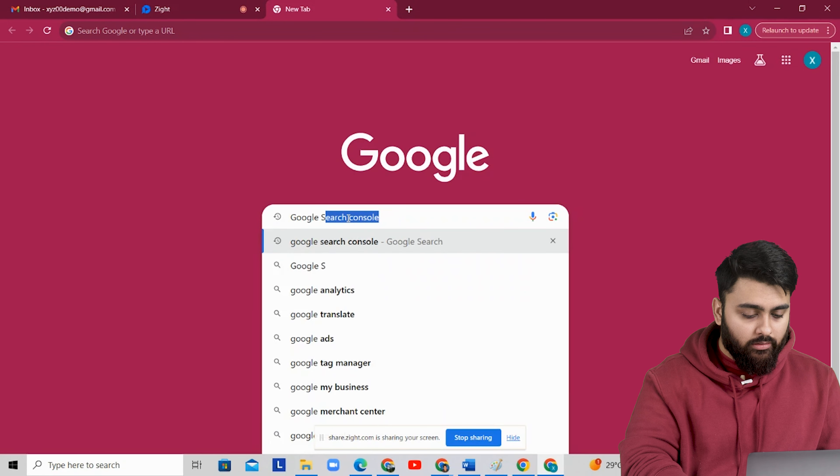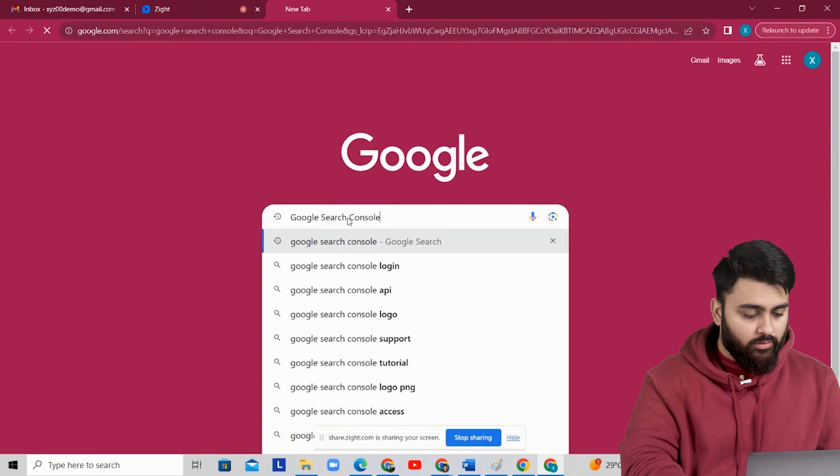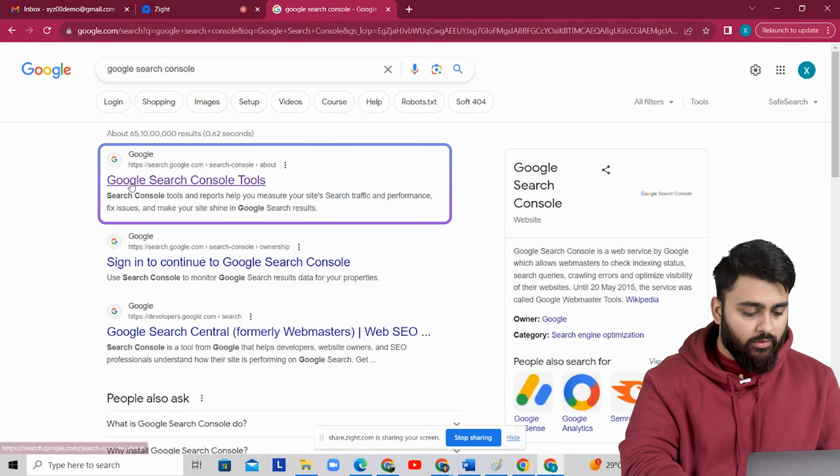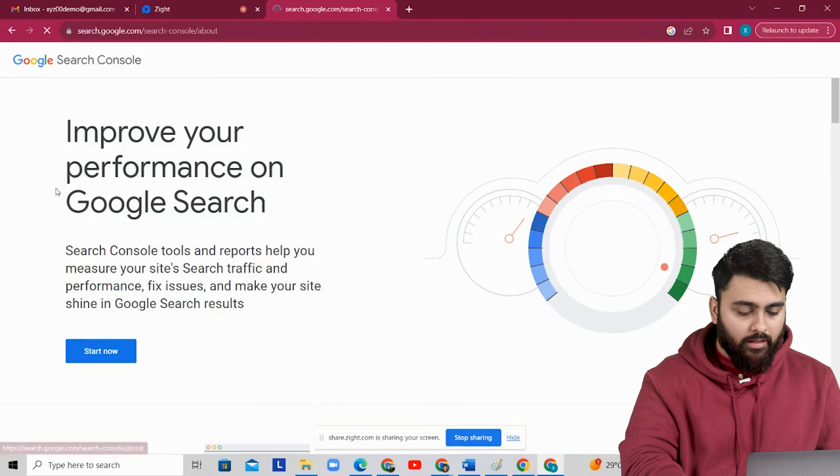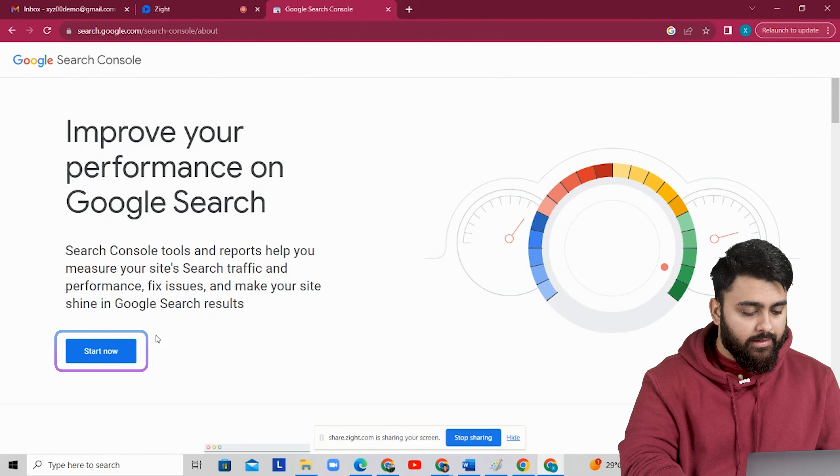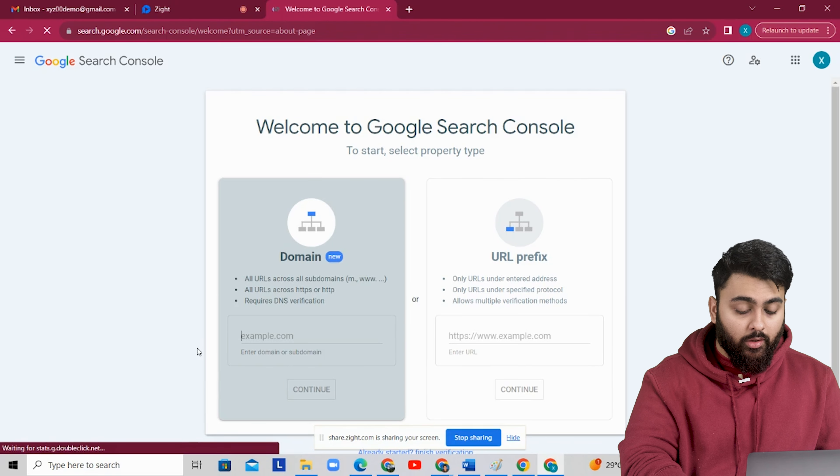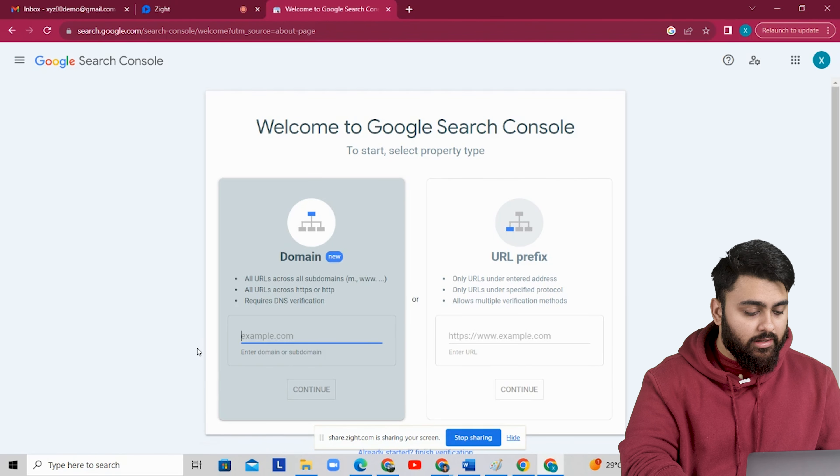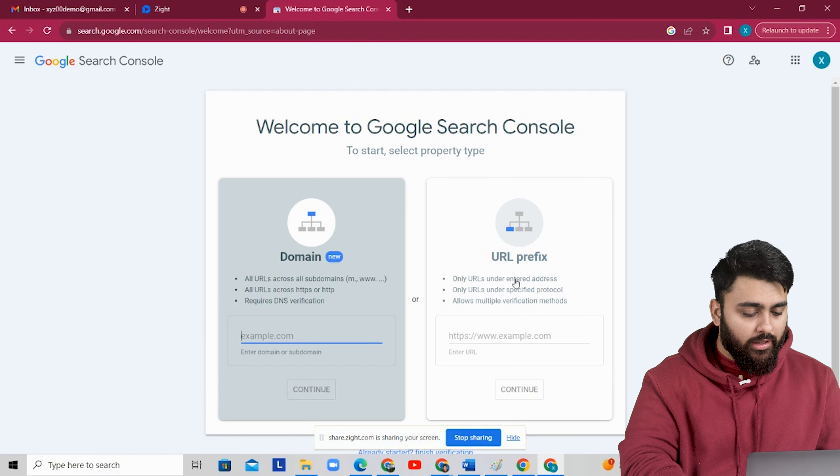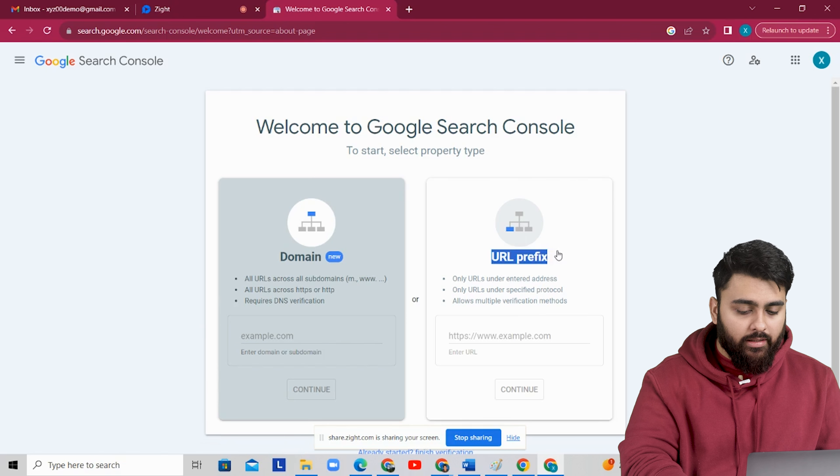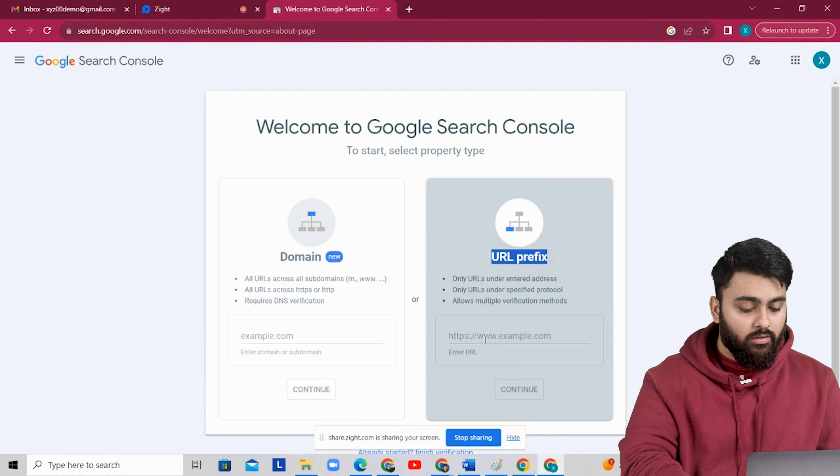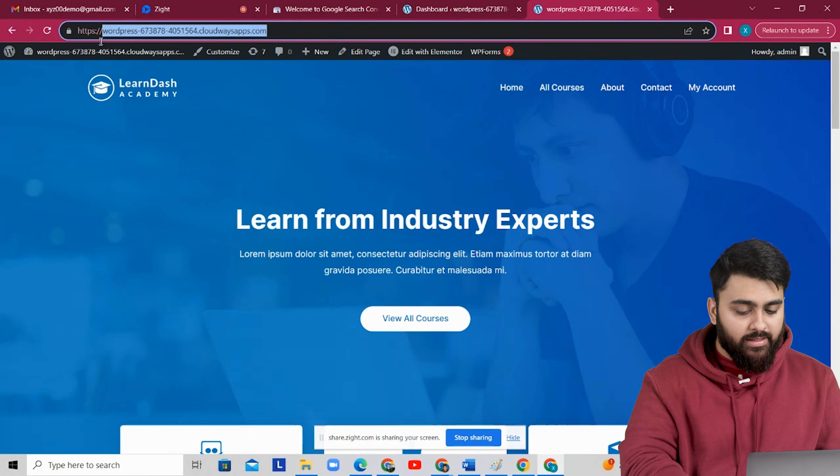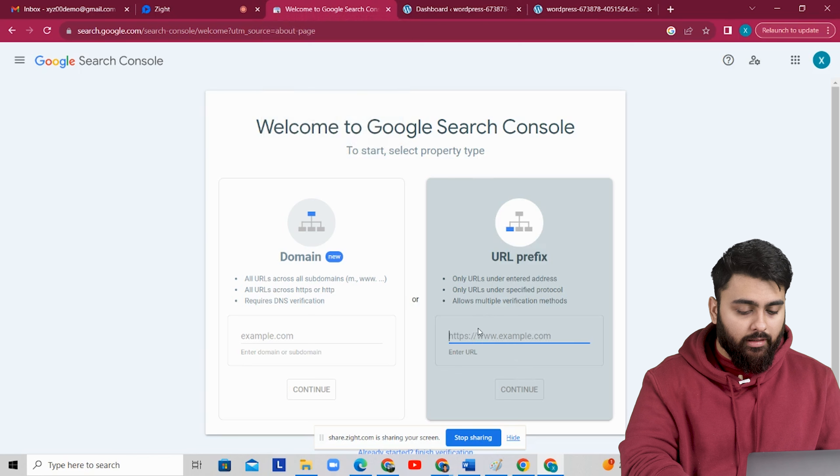Alright, now let's go to Google and search for Google Search Console. Now this is the link we click on and come here. Let's click on Start Now. Now you'll arrive here at the Search Console page and you have two options, domain search and URL search. Let's go ahead and use the URL search because that's easier. Now let's come back to our site, copy the URL and come back and paste it.